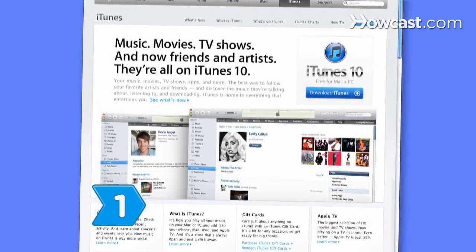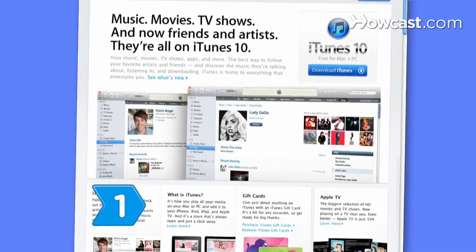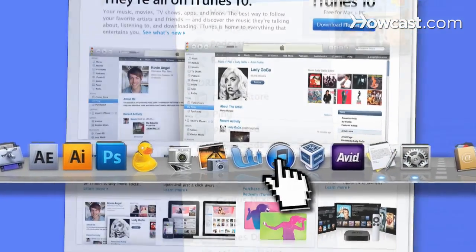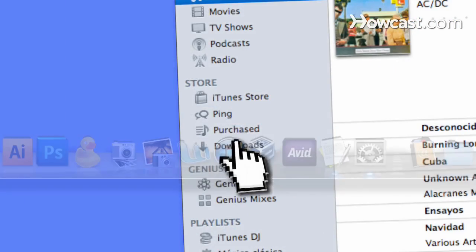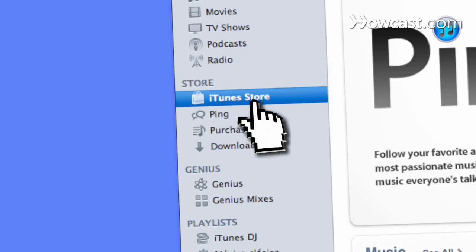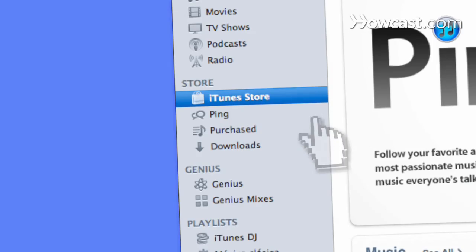Step 1. Download iTunes at Apple's website. Open the iTunes application and click on iTunes Store in the left side of the iTunes window.